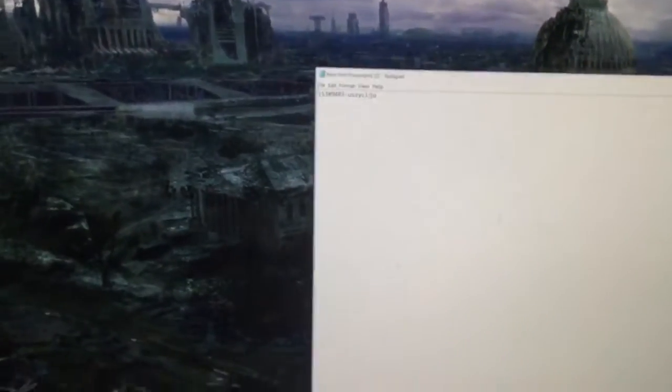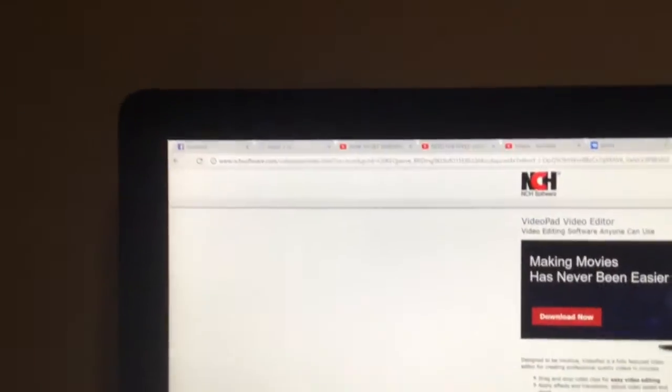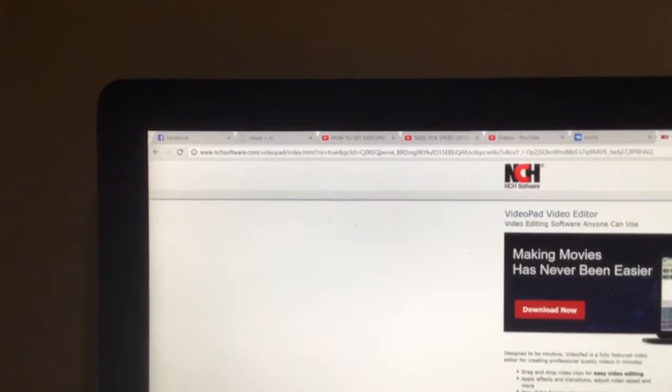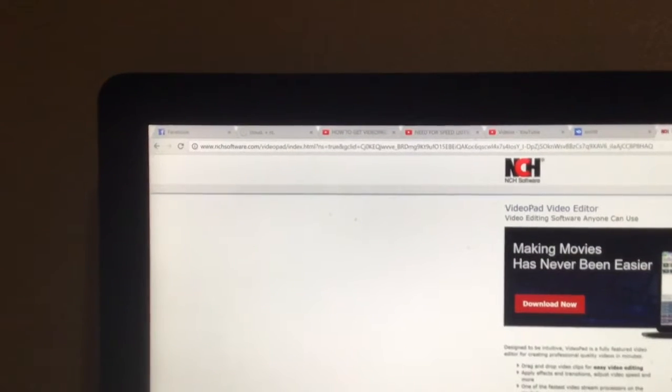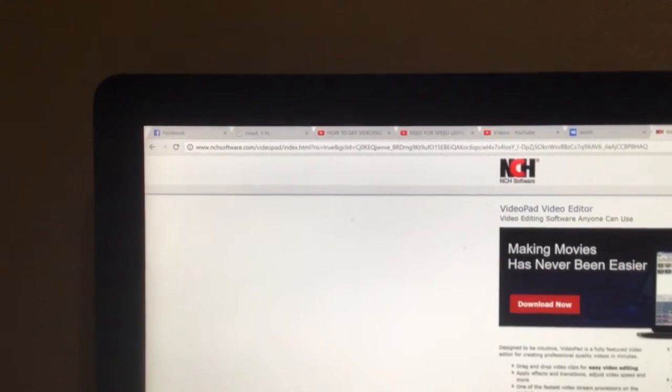For editing, I'll put a link down below. That's where you can download it from the actual website at nchsoftware.com.